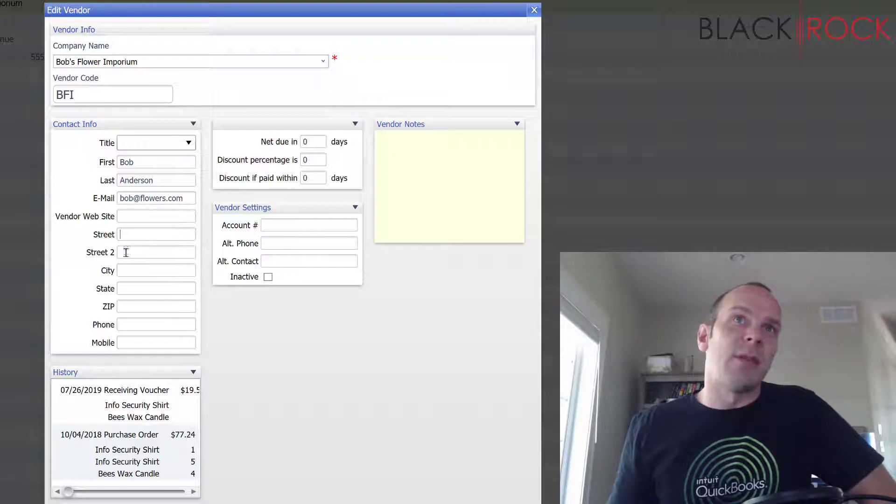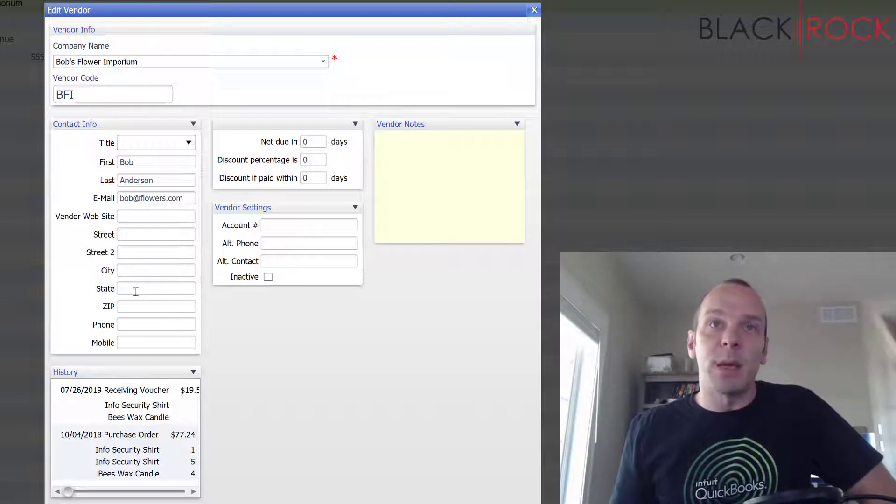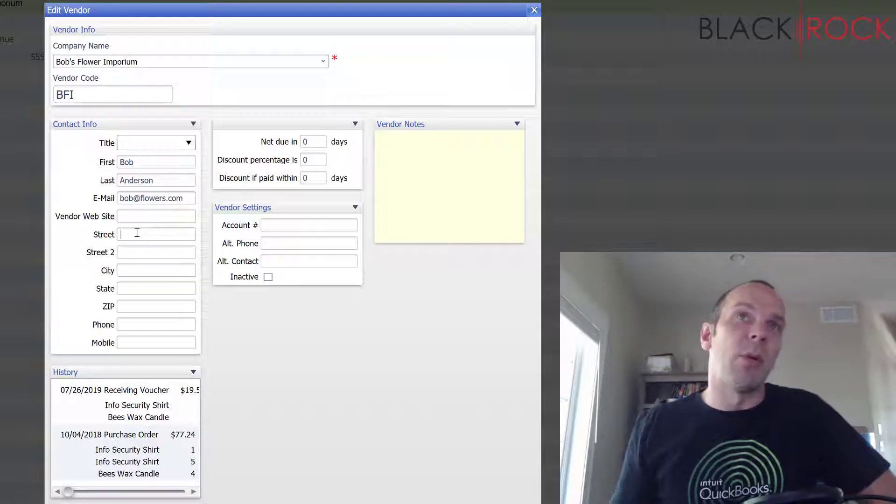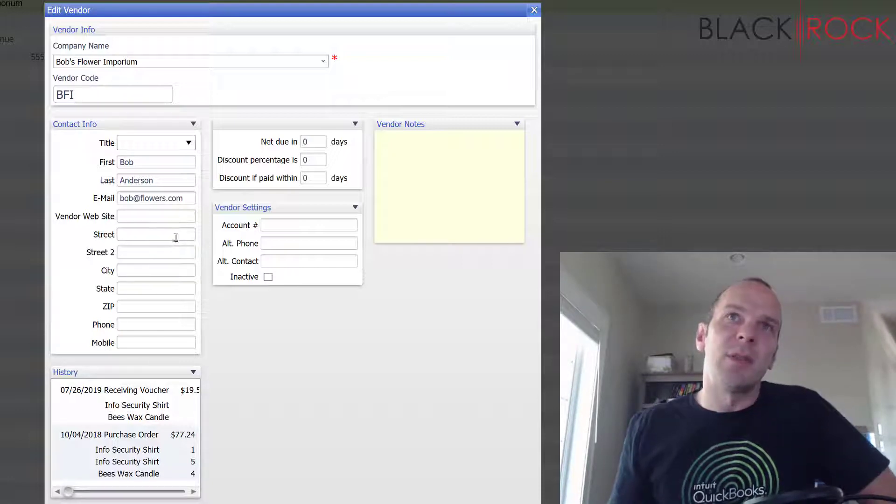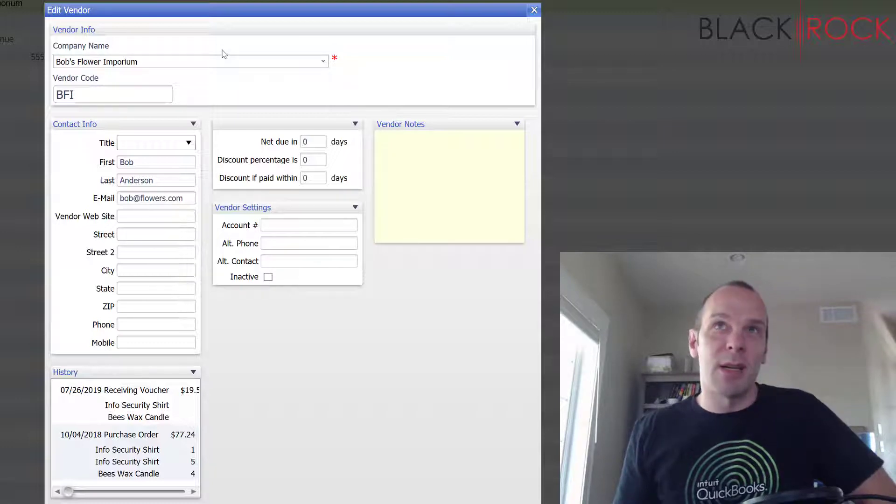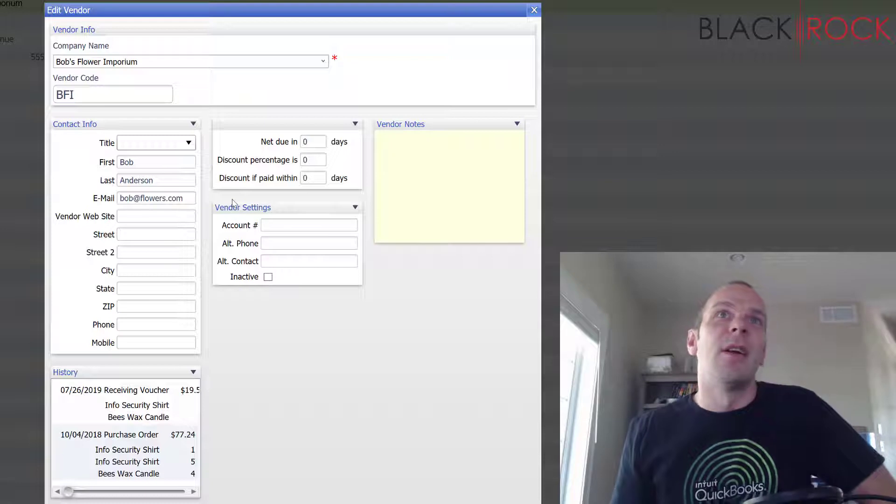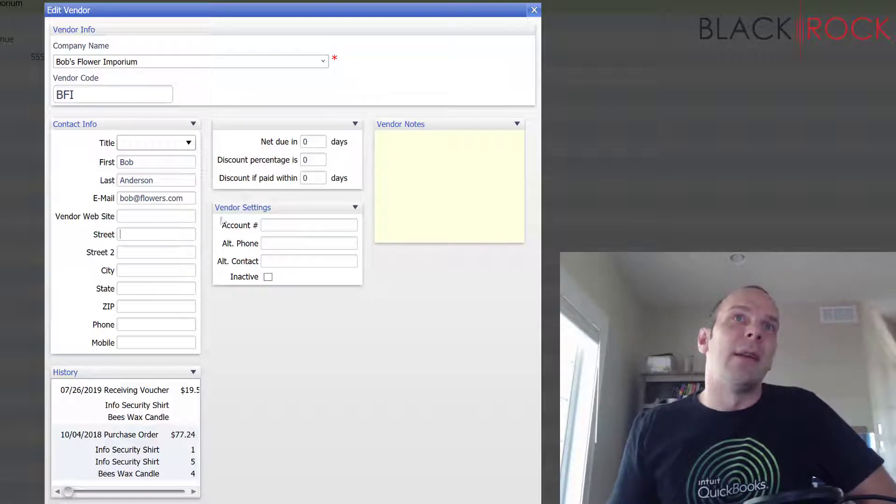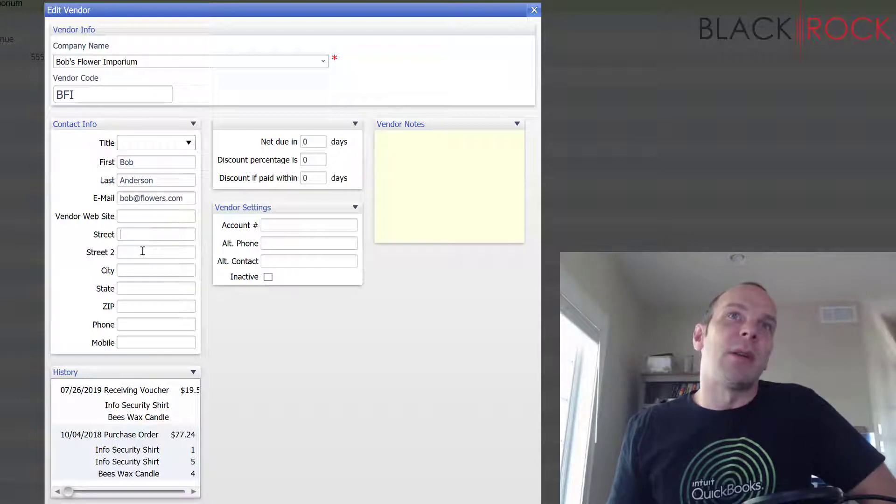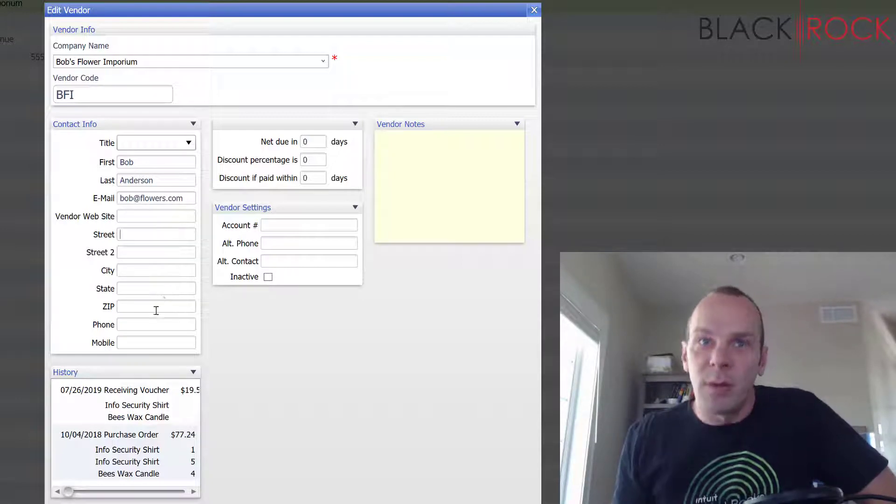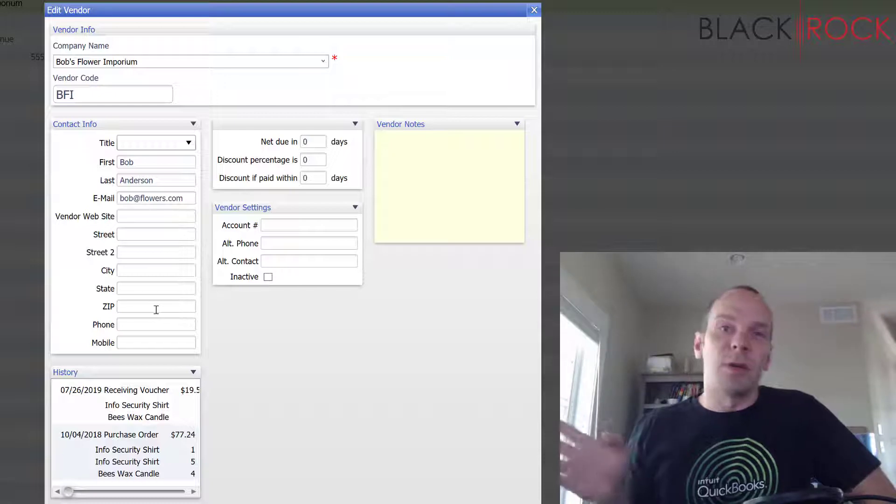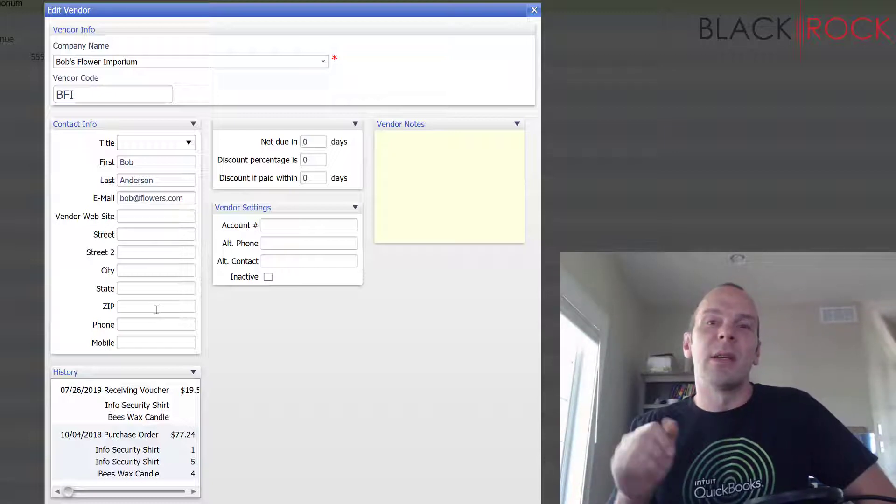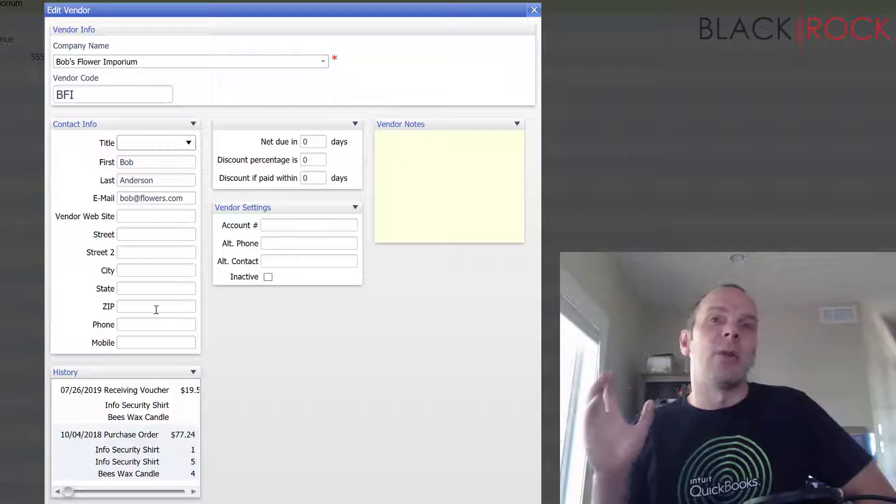Now some of this other information - Street, City, State, Zip - that is actually maybe more important than you think. A lot of people I notice use Point of Sale, they just kind of put the company name in here and they really don't fill anything else in their vendor when they're creating it. But you might not know this, all of this pedigree information - Street, City, State, Zip, phone, etc. - actually flows over to QuickBooks accounting.